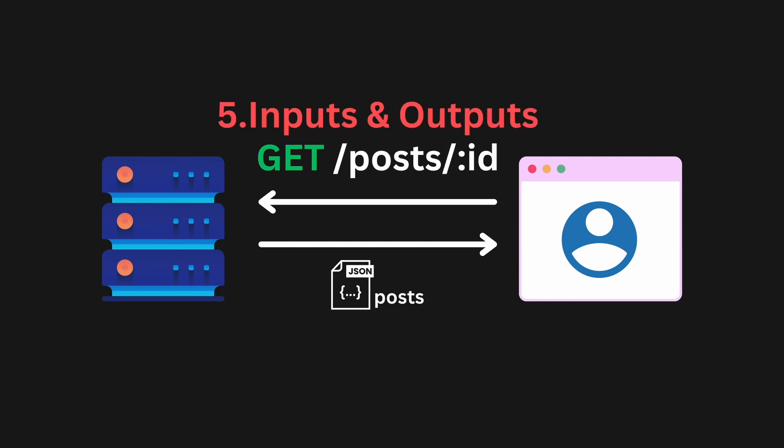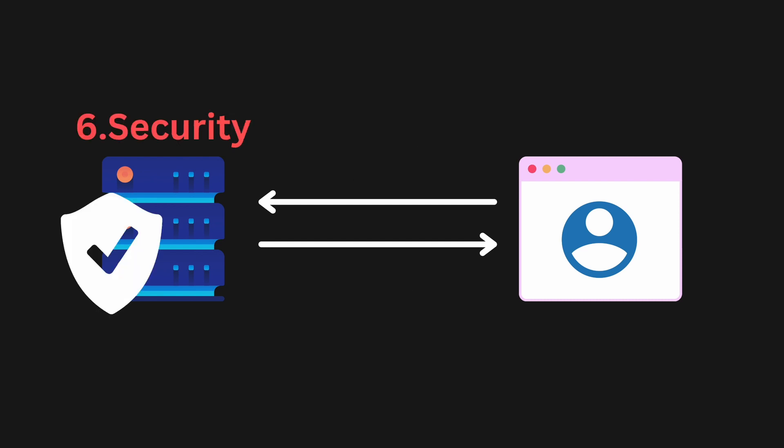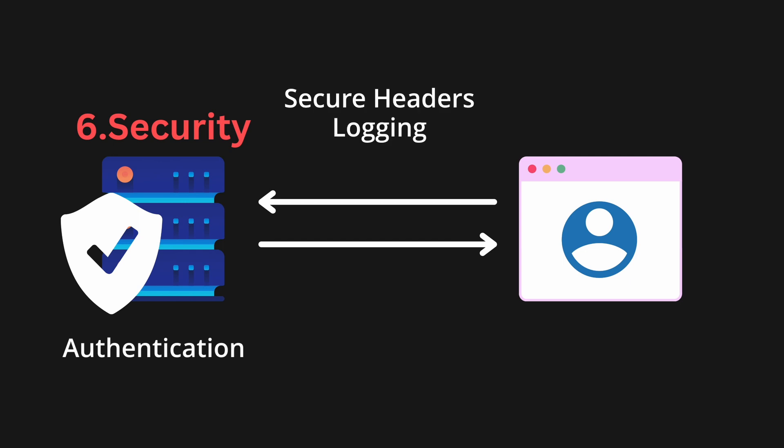Next, the inputs and outputs of each endpoint should be defined. When you make a request to fetch some properties, what are the parameters you are passing along? Similarly, what can you expect in return? Security is another part of designing APIs. You have to set up authentication mechanisms and decide how you are going to grant access to the private endpoints. You also have to set up logging, secure headers, and rate limiting on your API and other security guidelines to make sure that your API is secure.